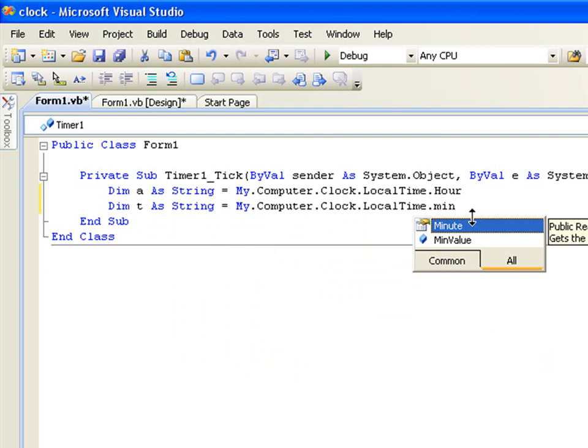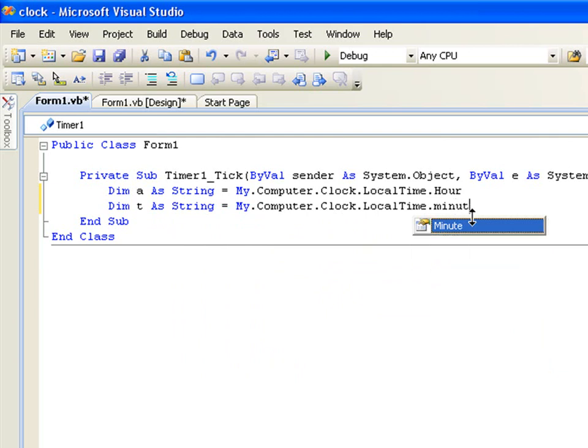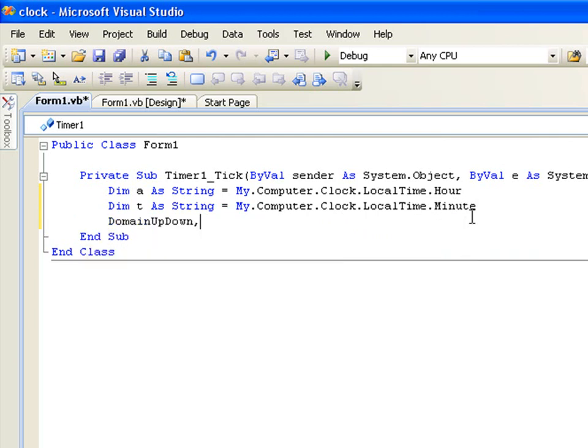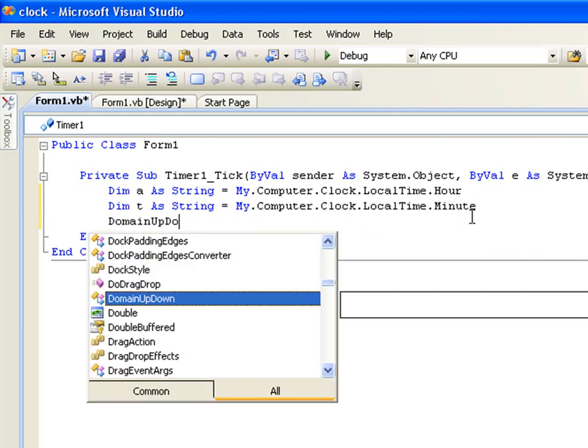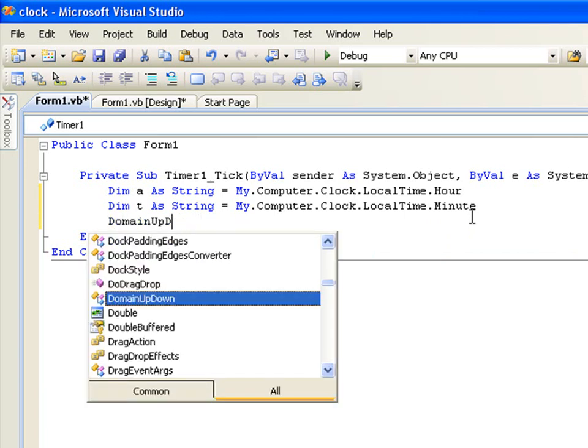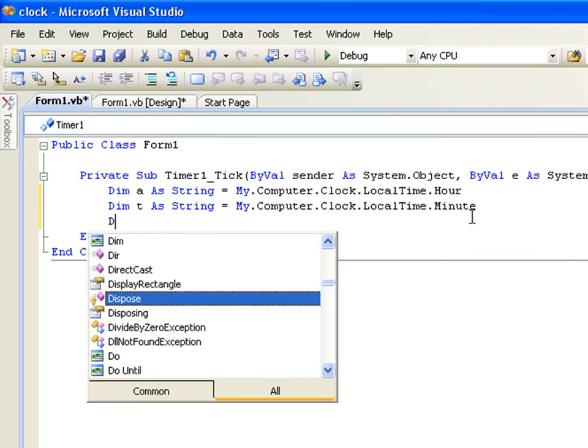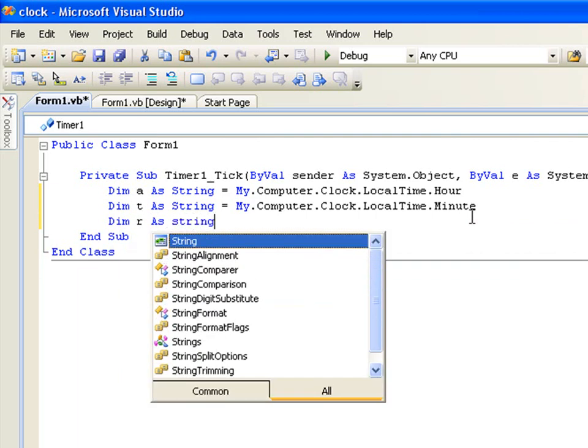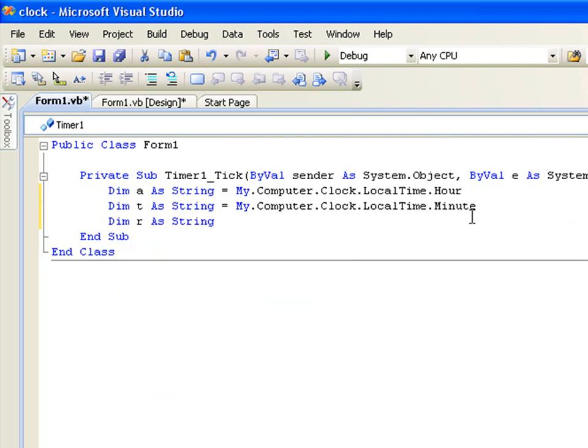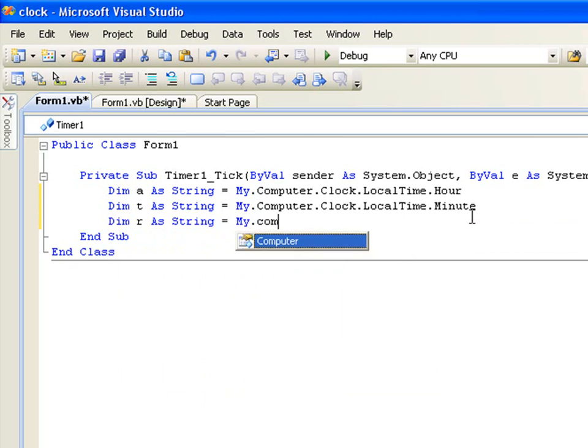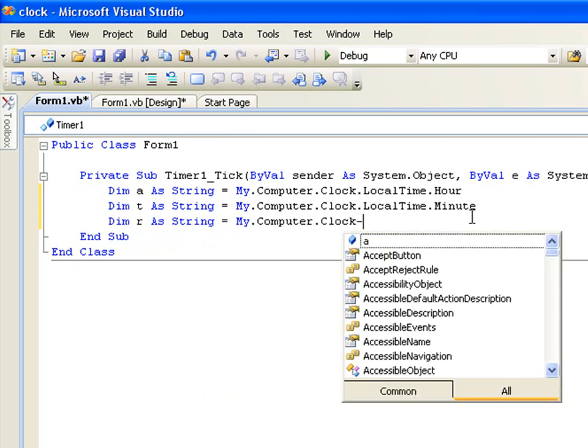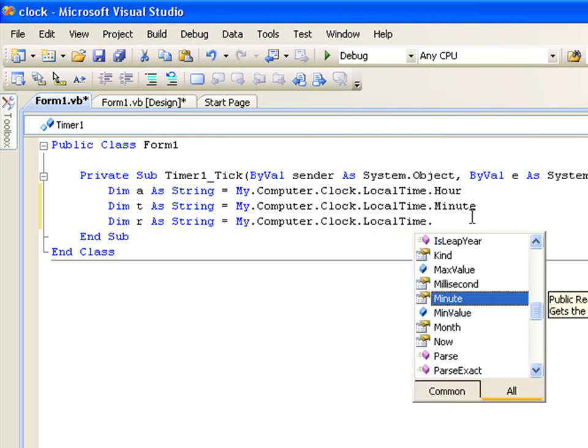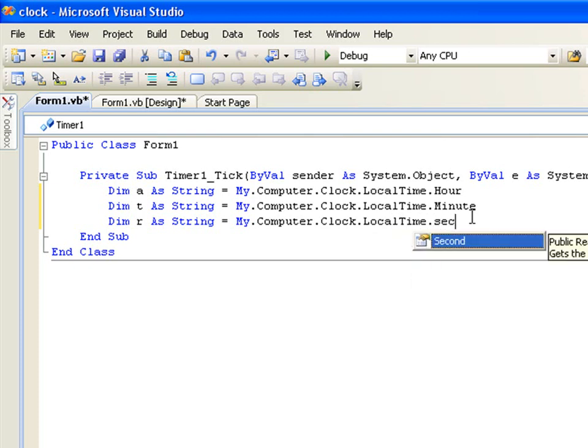Dim C as String equals My.Computer.Clock.LocalTime.Second.